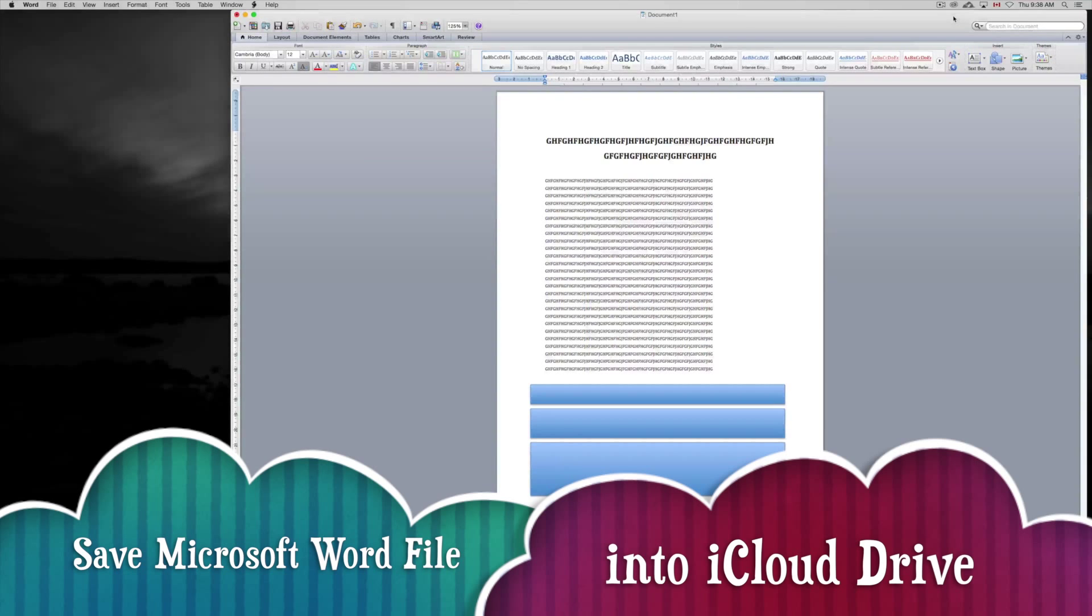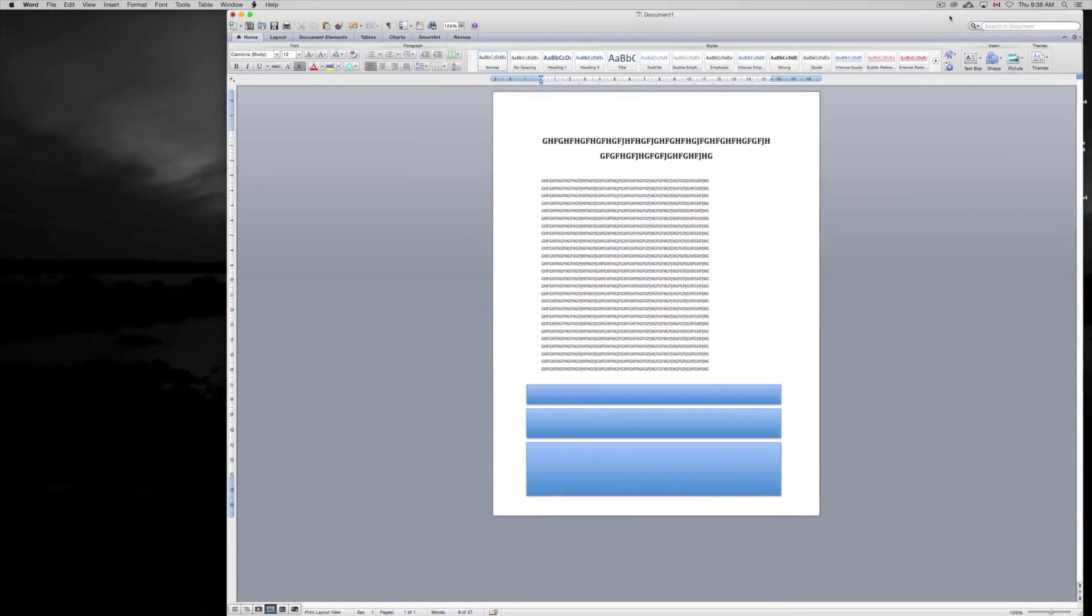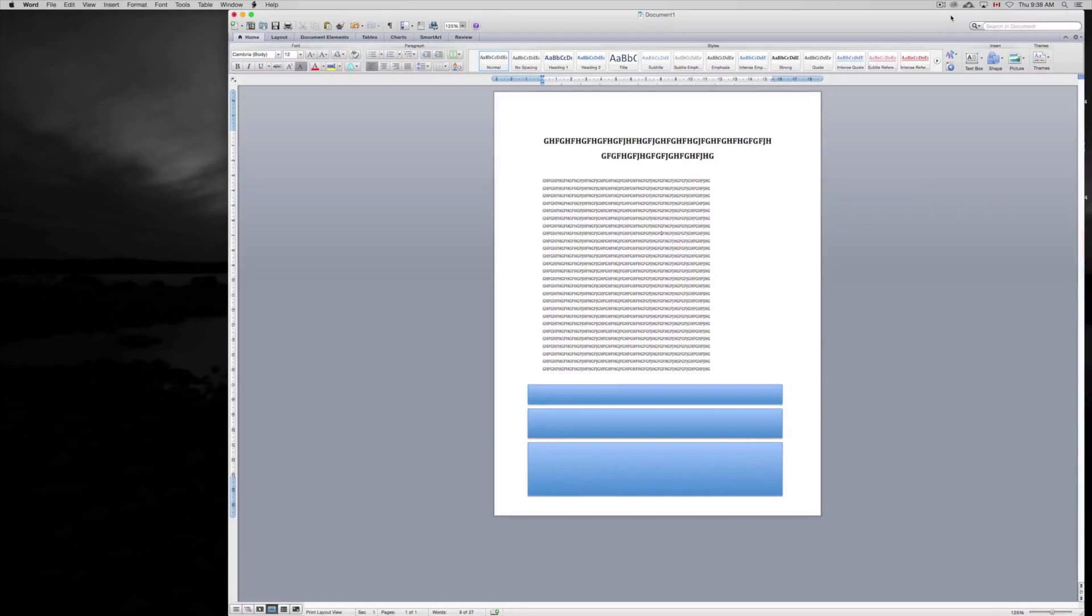Hey guys, in this tutorial I'm going to teach you how to save your Word file into iCloud Drive. Now if you guys don't have Microsoft Office on your other Mac, don't worry about it.